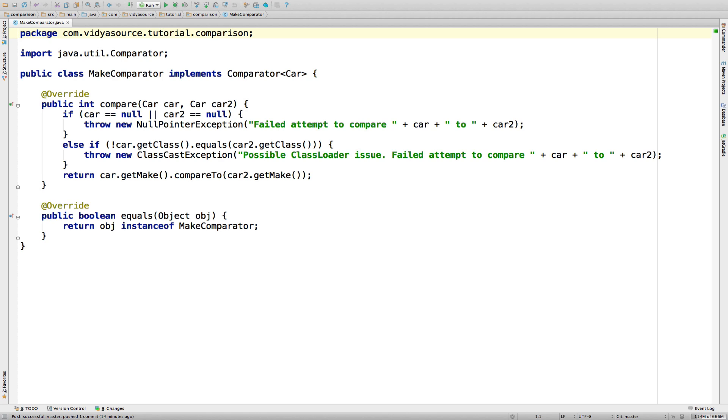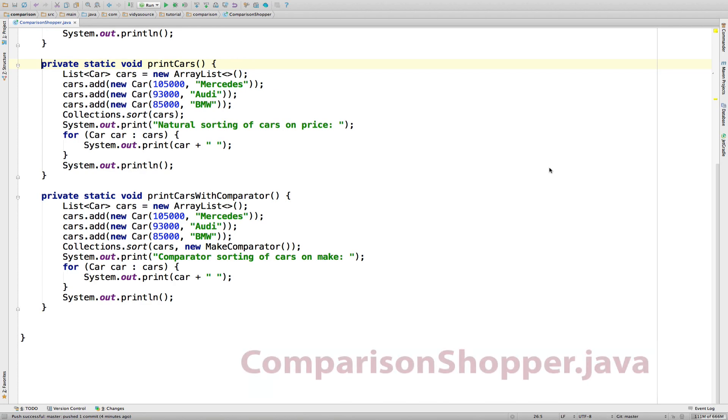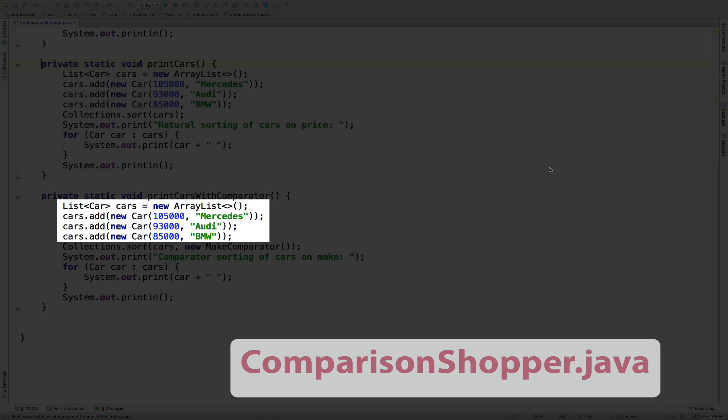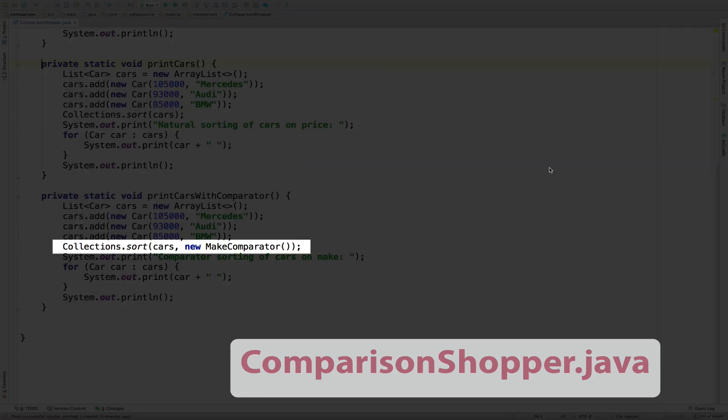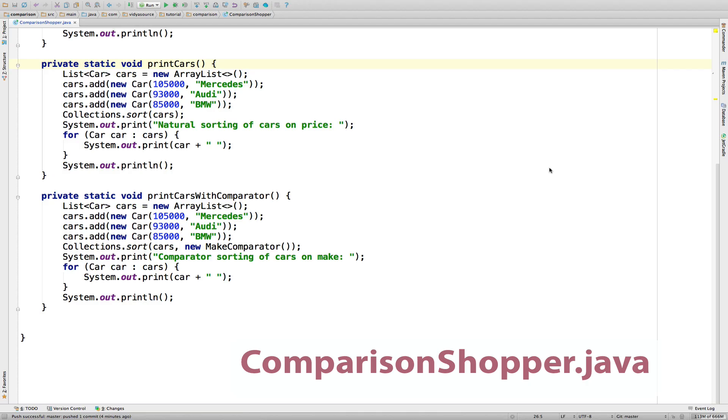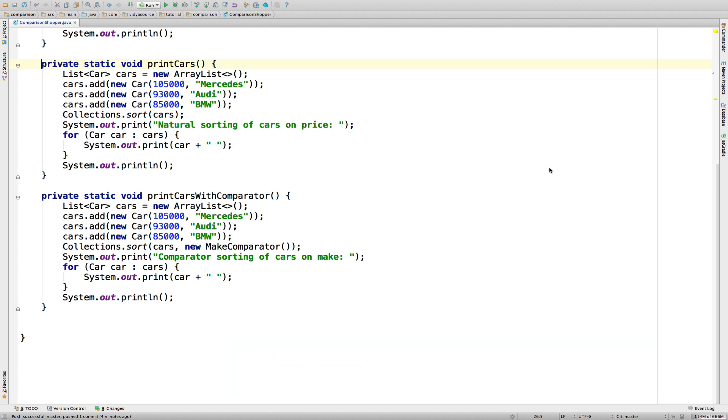To use Make Comparator, let's go back to Comparison Chopper. We create the same list of cars, but this time we call an overloaded version of collections.sort, where we pass in the collection and an instance of Make Comparator. When the sort method sees this, it knows to ignore the natural ordering on car defined by Comparable and to use the ordering defined by Make Comparator instead. Let's run the code and see what happens.